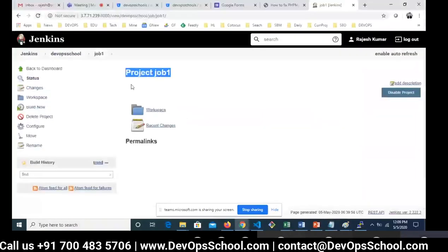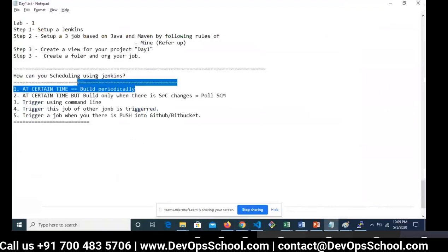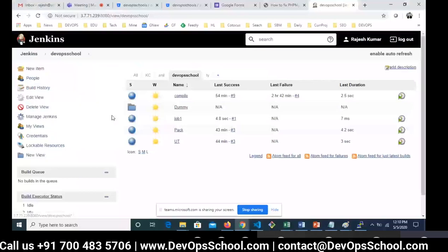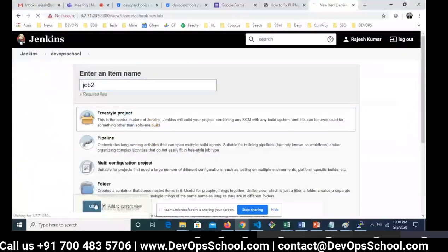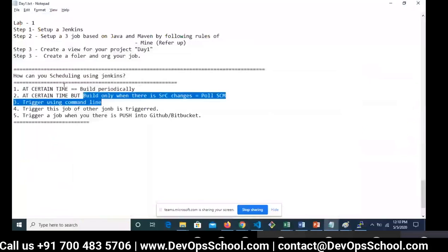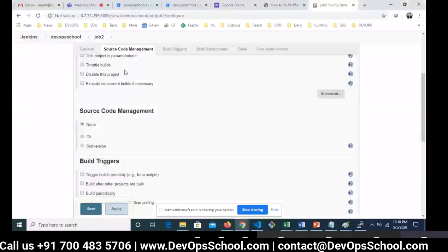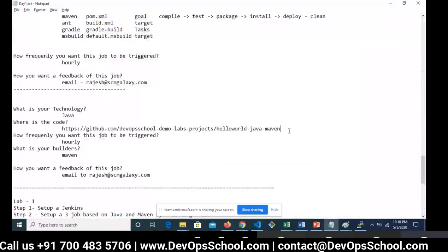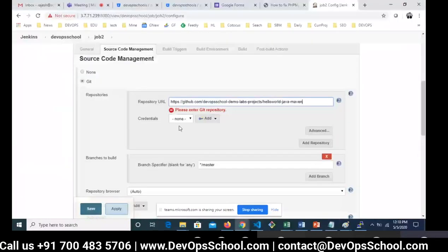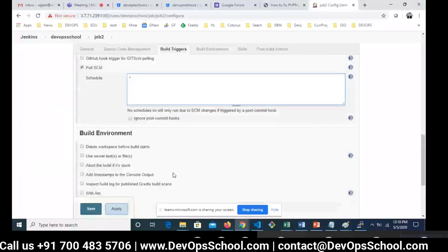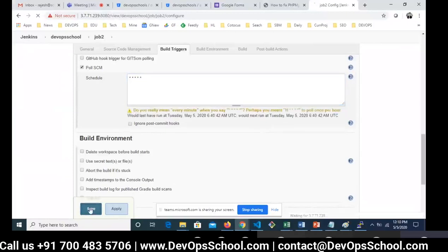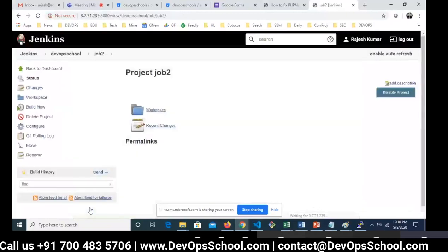Once it comes back automatically, let me show you the second option also. I'll create one more job — Job Two, a freestyle project. In this job I'm going to try the Poll SCM option with source code changes. I'll set the same source code repository, then select Poll SCM with the cron format: star star star star star. Save it. Note that I've set the cron for polling SCM but I did not change the source code.